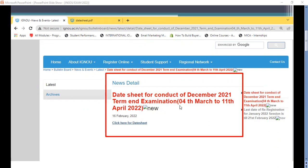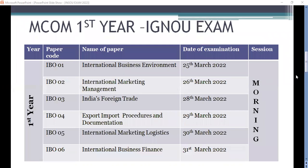IGNU's date sheet now looks final and you will have to prepare according to it. Let's discuss the first year exams. In the first year, we have six papers: IBO 01, 02, 03, 04, 05, and 06.